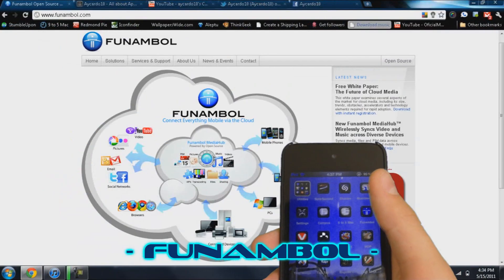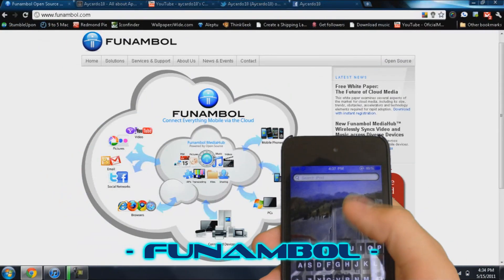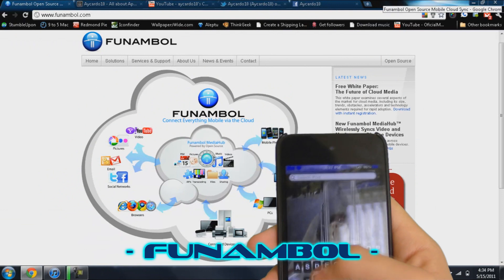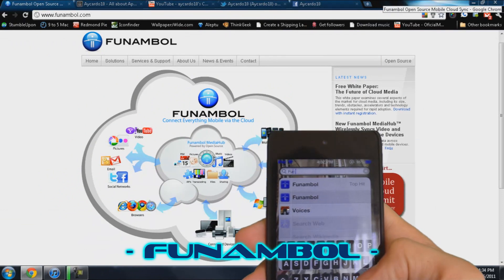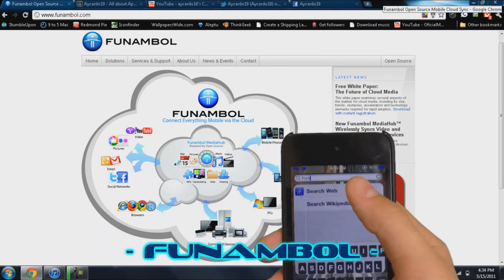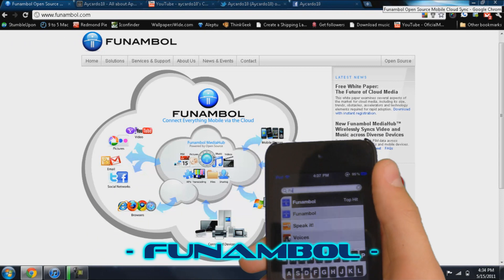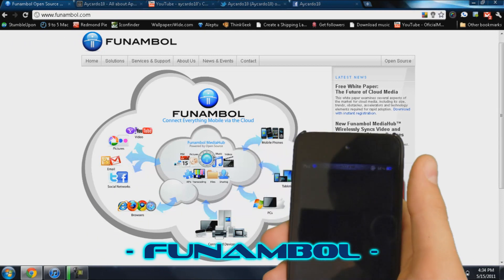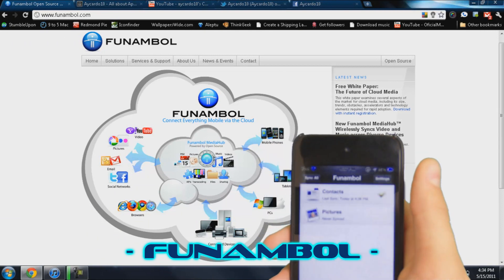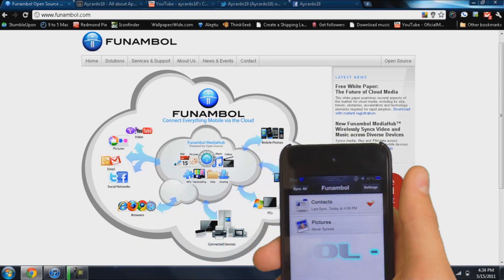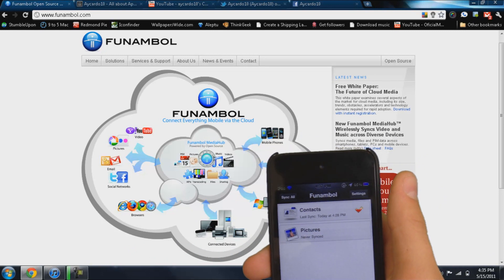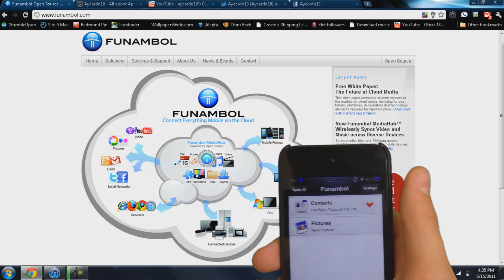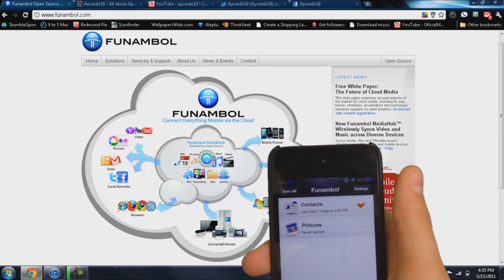So I really like it. I think it's useful. Let me just show you the app. Fun Amble. So what it does is it saves all of your contacts, your pictures, and stuff like that.